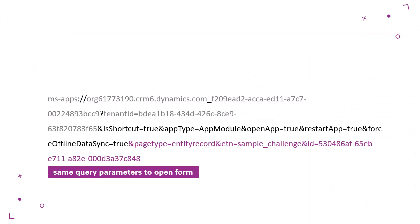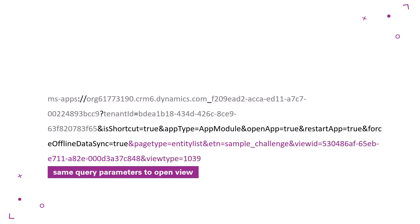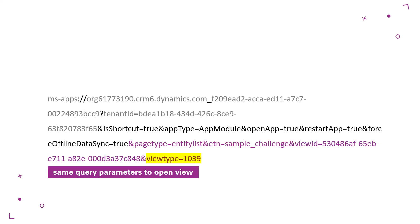Putting it all together with the form or view query parameters is the same as what I covered in the last WTF episode. For a form, the page type is entity record and the query parameters of the challenges table logical name, ID of the view ID, and view type are included.